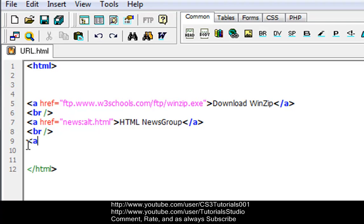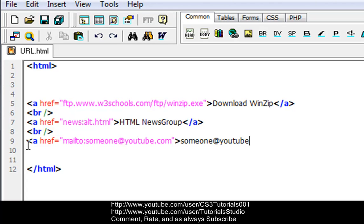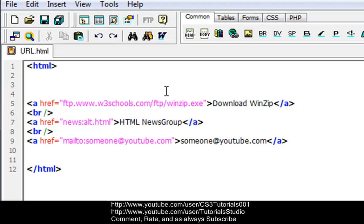Alright, next we have a link to your mail system. So we do <a href="mailto:someone@youtube.com">someone@youtube.com</a>, then we do another bracket /a. And there we go. So this basically creates a link to your mail system and the newsgroup creates a link to your newsgroup. So let's view this again.